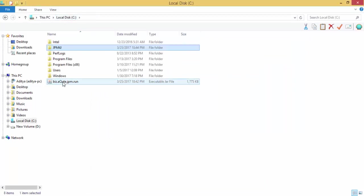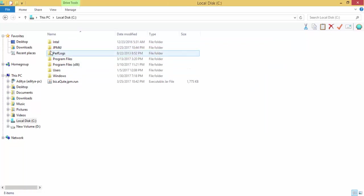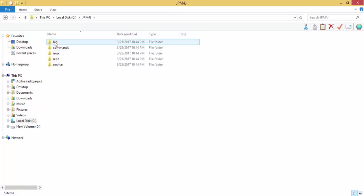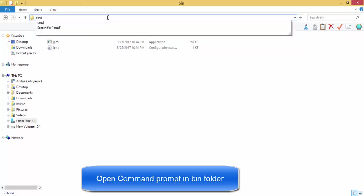Now we need to provide the path, like home directory and bin directory. So we can go to computer and environment variable, but we have a command also. So you can use command for the path. Open command prompt here.